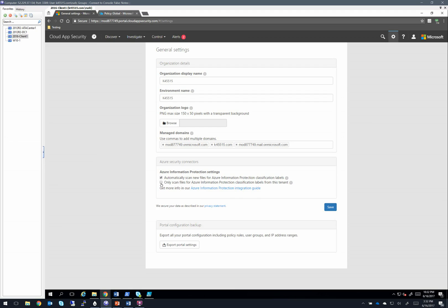The second box, I typically leave off because I want to see any Azure Information Protection labels set by other organizations. So we leave that off so that we can see those as well.